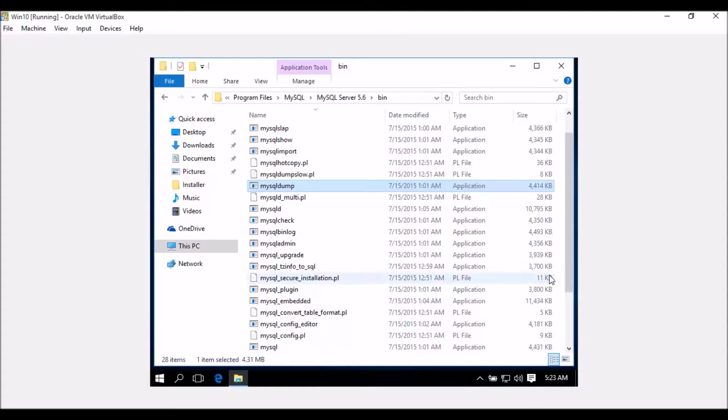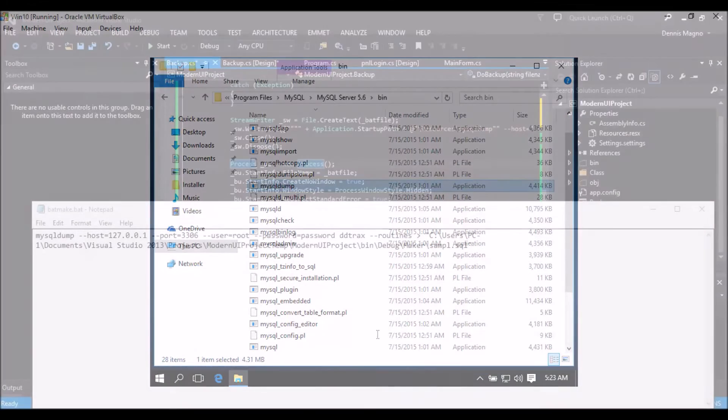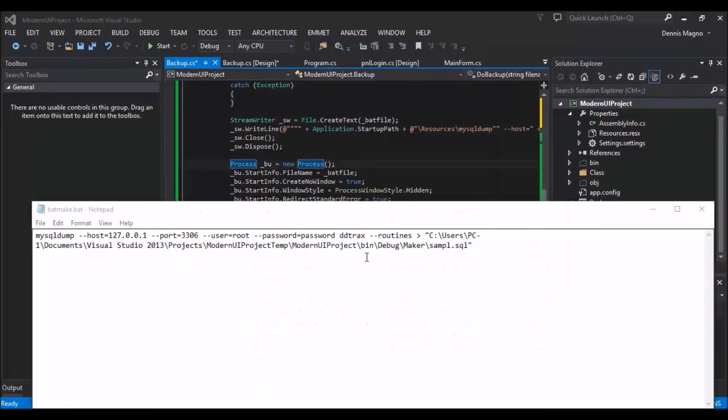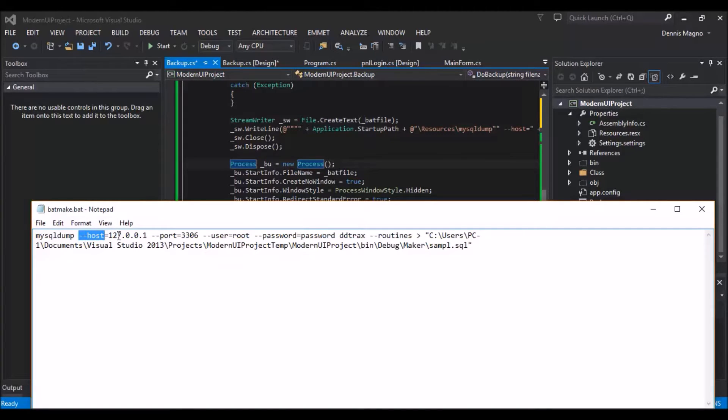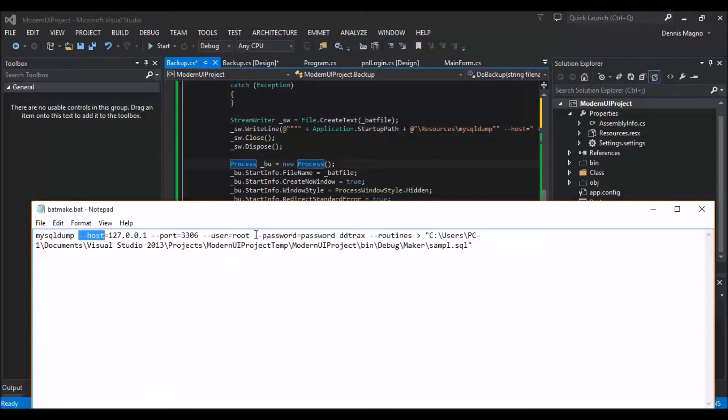We will just need to add it as a resource in our application. We can manually use MySQL Dump by executing the program and passing several parameters like the host, which is the server IP, and then the port number, the username of the database, and then the password and the database name.